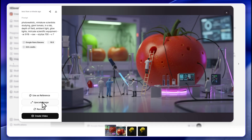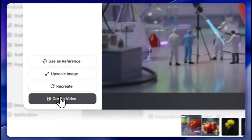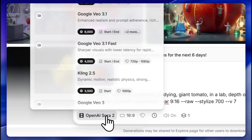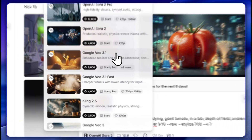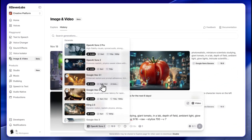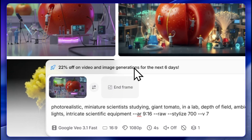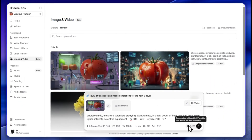You can use the image as a reference, upscale it, recreate it, or create a video from it. Let's do that — this should make a nice video. I'll use Google Veo 3.1 Fast, which will cost 3,000 credits. In the basic subscription you receive 40,000 credits.